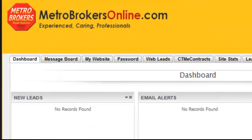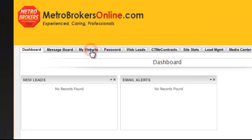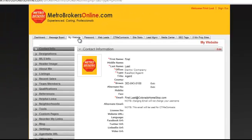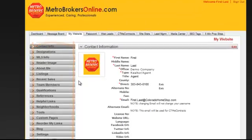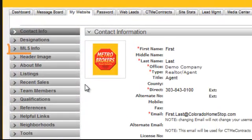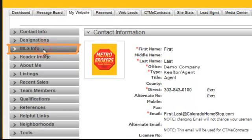To set up your MLS information, go to the My Website tab — it is the third one over from the left — and click on that. This is primarily where you are going to set up your agent website. All these tabs on the left you can go through one by one to start setting your site up. The one we want to look at today is the third one down, called the MLS Info tab.